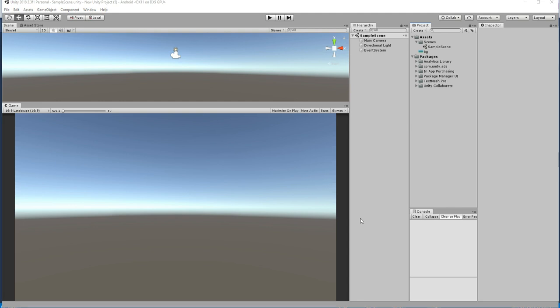Hello friends, welcome to UNT3D teacher tutorial. In this tutorial, we are going to see how to create an infinite scrolling background. So let's see how to do that.